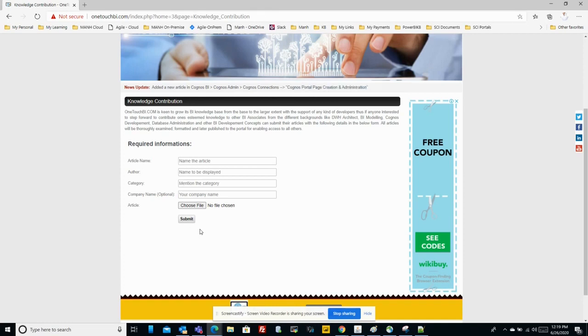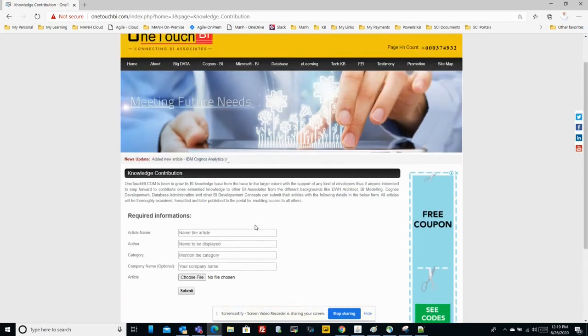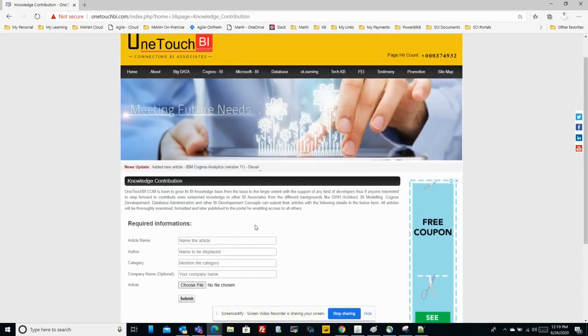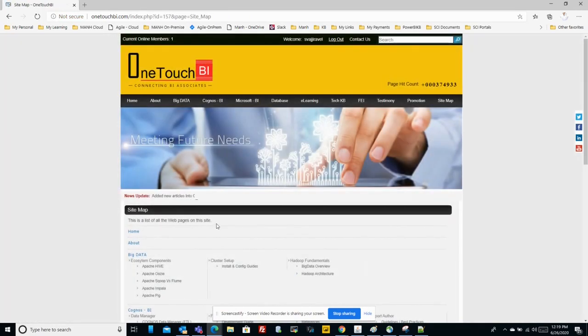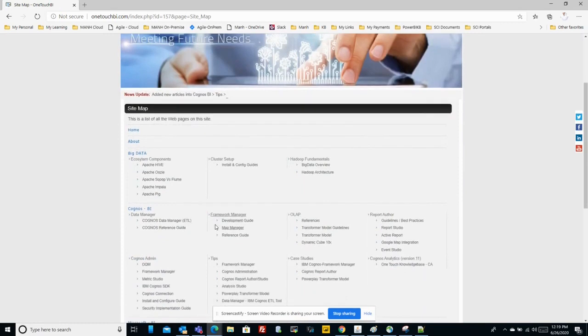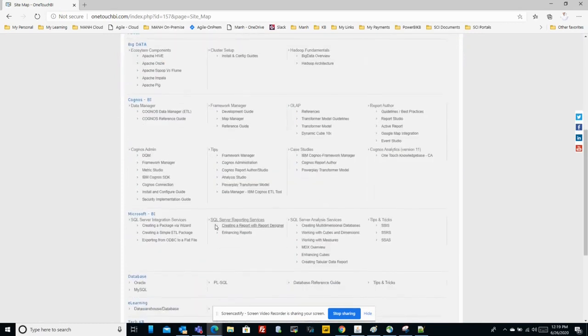From there I can review the article and post it. Last but not least, you can take a look on the site map to see the complete information about how the website has been organized across the pages. With that, I'm going to end the session. Thank you.